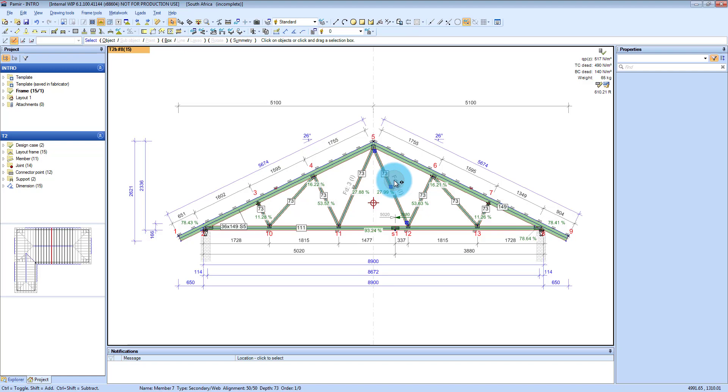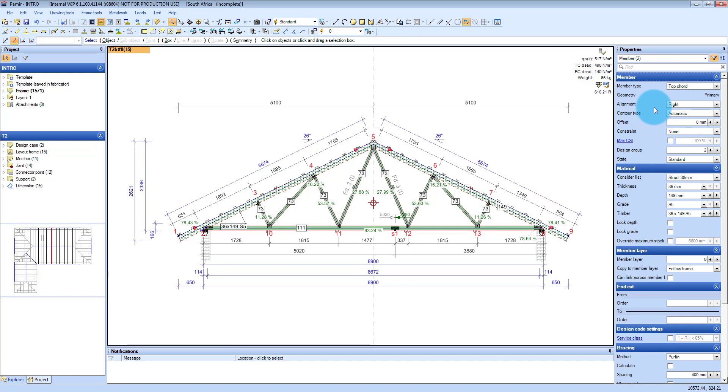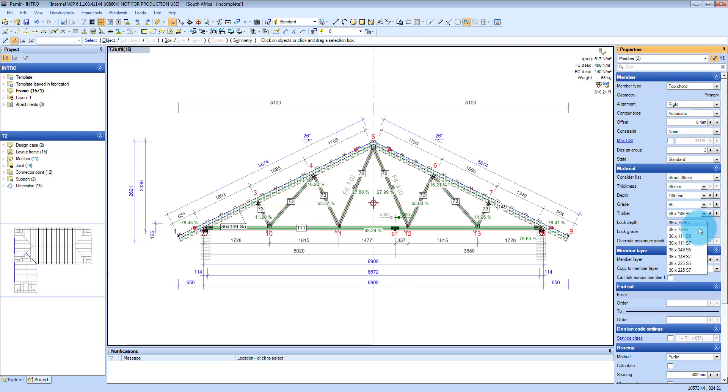If you want to drill into specific components, you can double click again on a top chord or a web or a bottom chord. And on the properties of that member now, you can go and change your size, your grade. You can even click on a drop down and go and choose a specific number size.